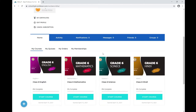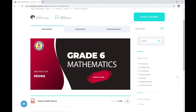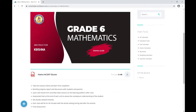On the student account page, if you scroll down, you'll find all the courses that have been mapped to you. I'm in Viba's account and Viba is in Grade 6, so I can see all the classes mapped for Viba. As per Viba's class routine or school timetable, Viba has Mathematics class now, so I'm going to click on that course.